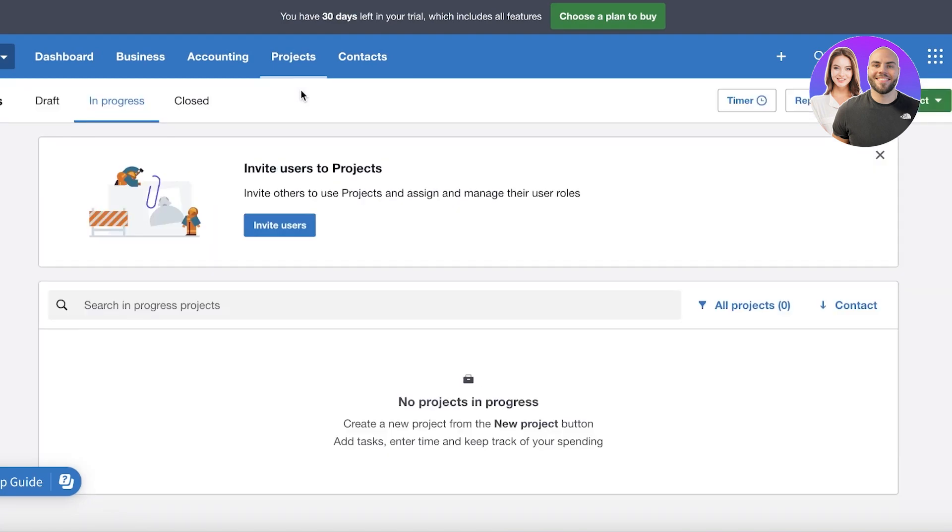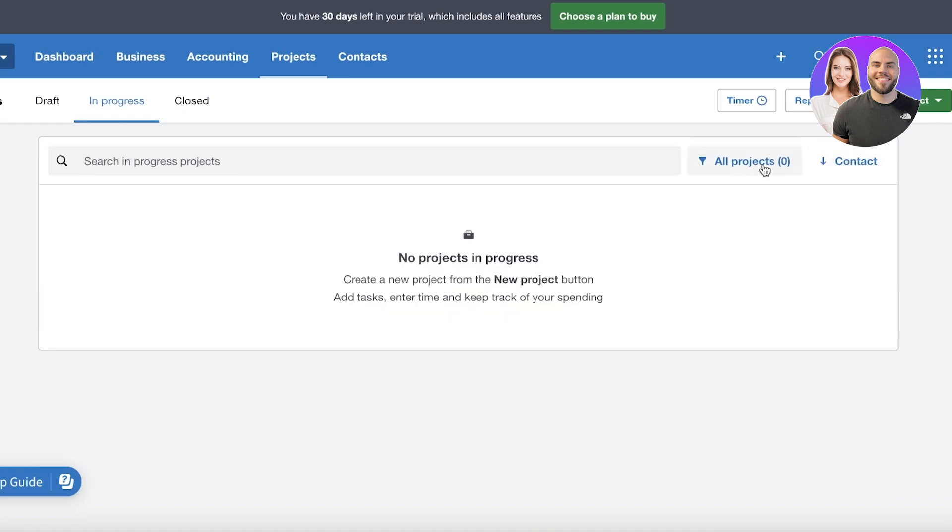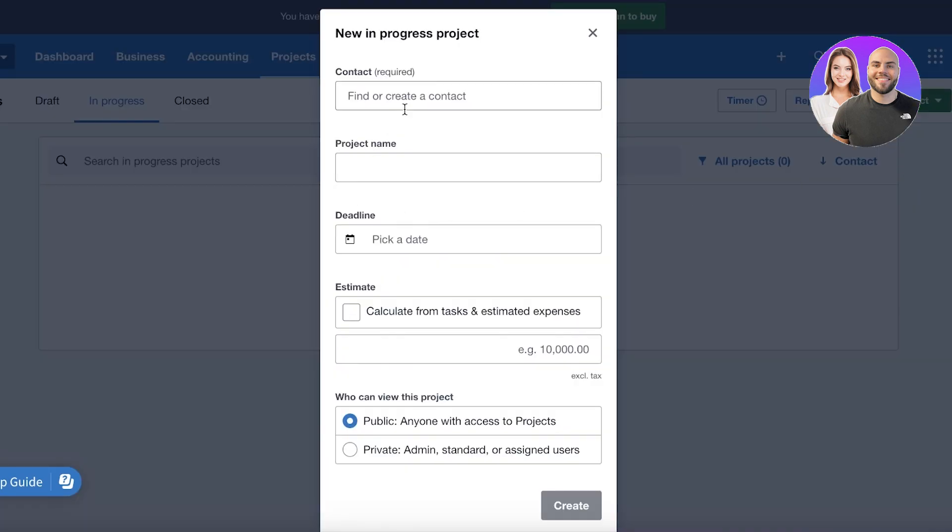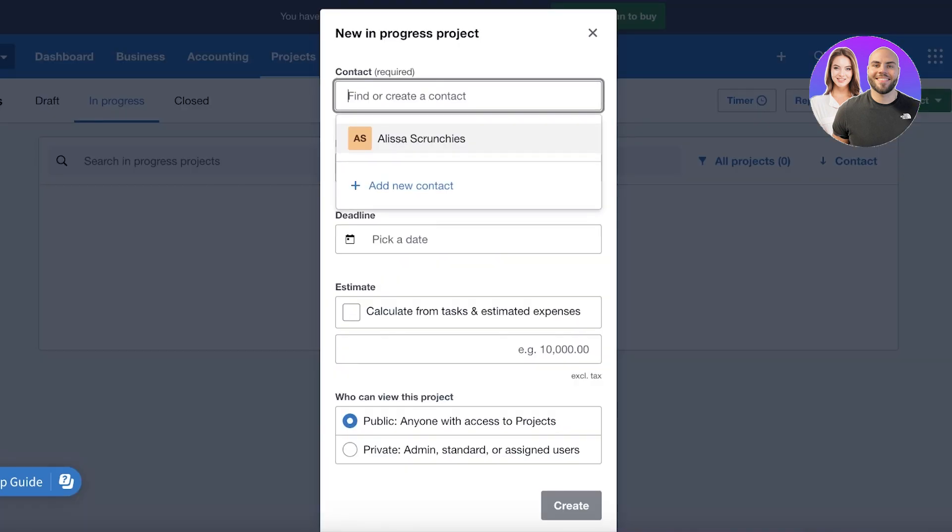So you can click on 'All projects' over here. Usually people are using project management tools, but if you have a simple business that does not require a project management tool, managing the basics of your business can be done over here as well. So you can click on 'New project' and let's say this is going to be an in progress project.